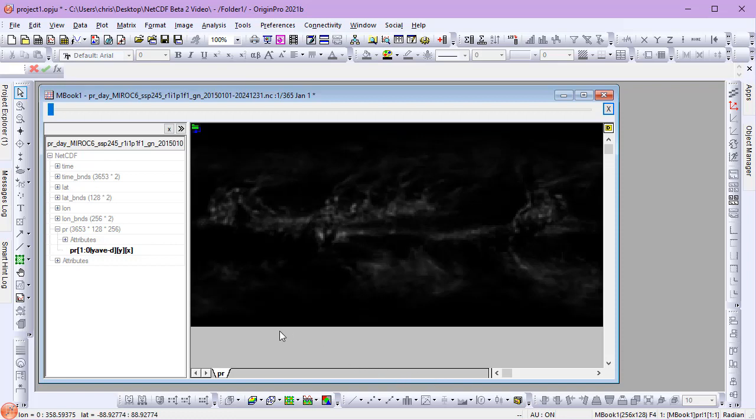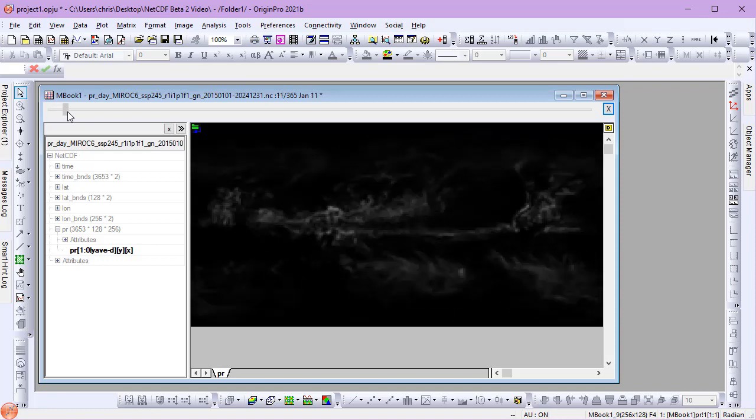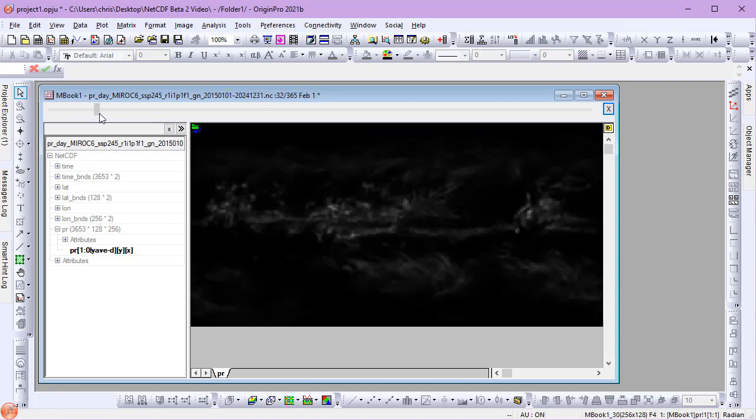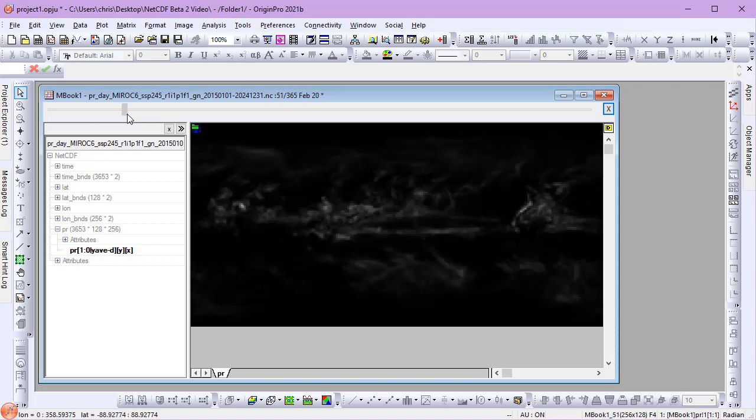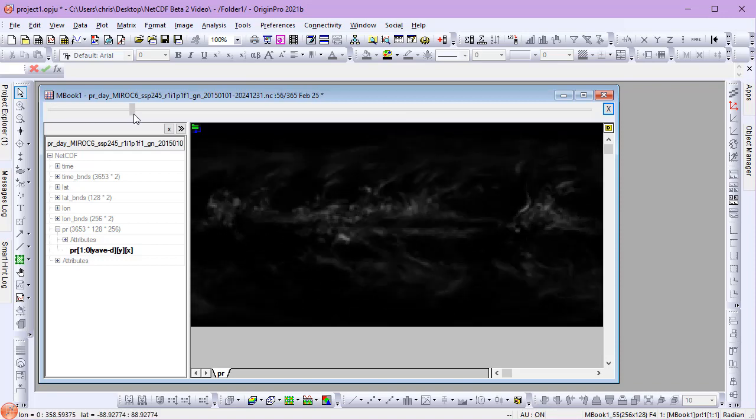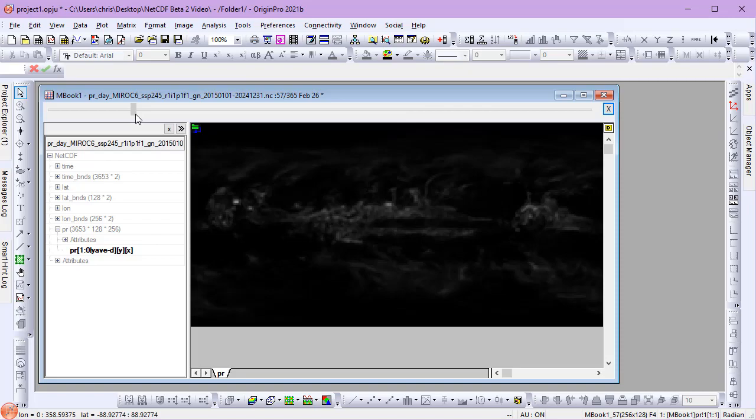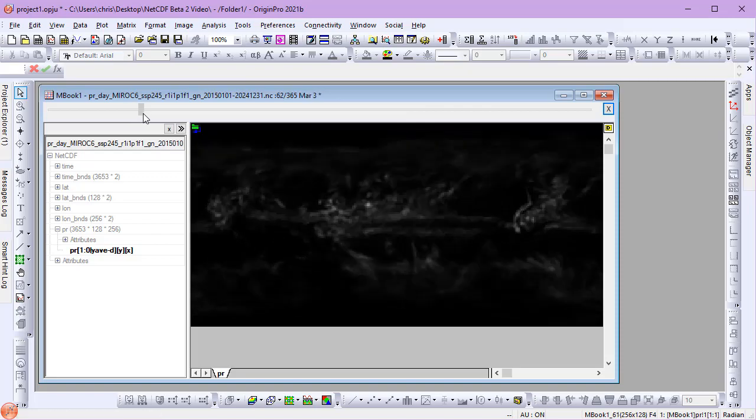With the data imported, we can use the slider in the matrix book to navigate our imported data. We can see that we have one matrix object per day of year.